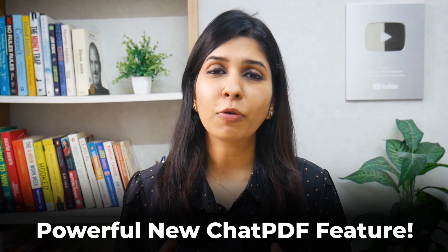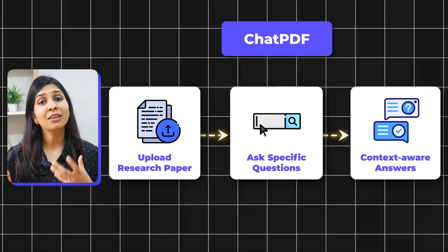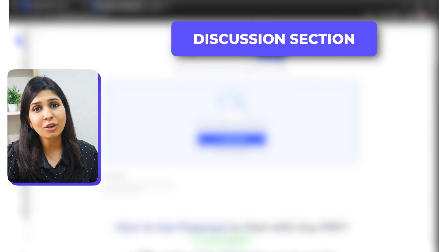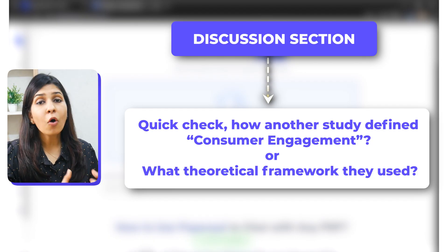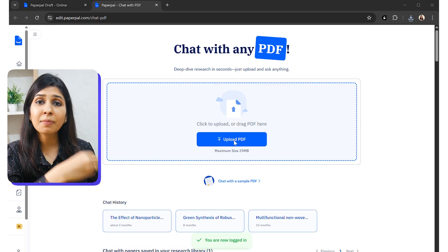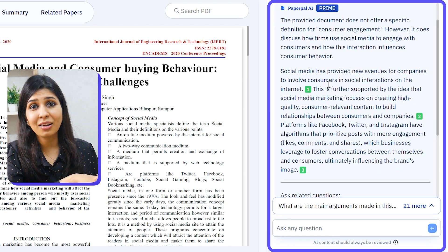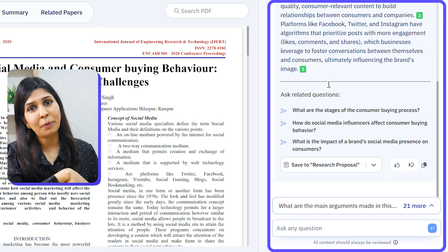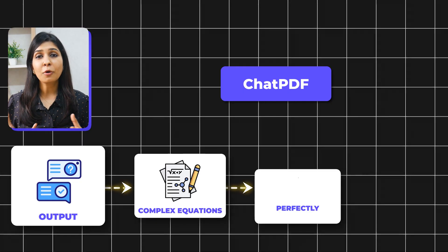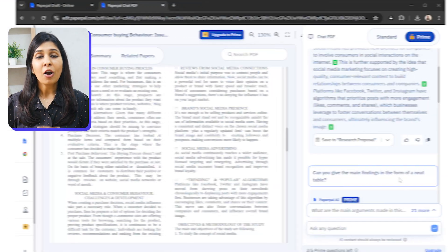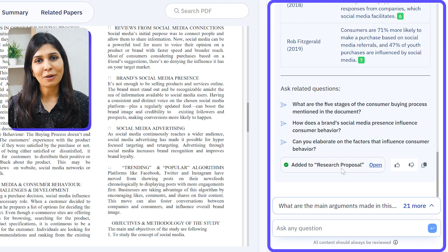PaperPal has also introduced a powerful Chat PDF feature where you can upload any paper, ask questions, and get context-aware answers. For example, if you're writing the discussion section and want to quickly check how another study defined consumer engagement or what theoretical framework they used, you simply upload the paper and ask Chat PDF — getting the answer immediately without reading the entire paper yourself. Chat PDF can also produce complex equations, perfectly formatted tables, and even LaTeX code in whatever output format you request.